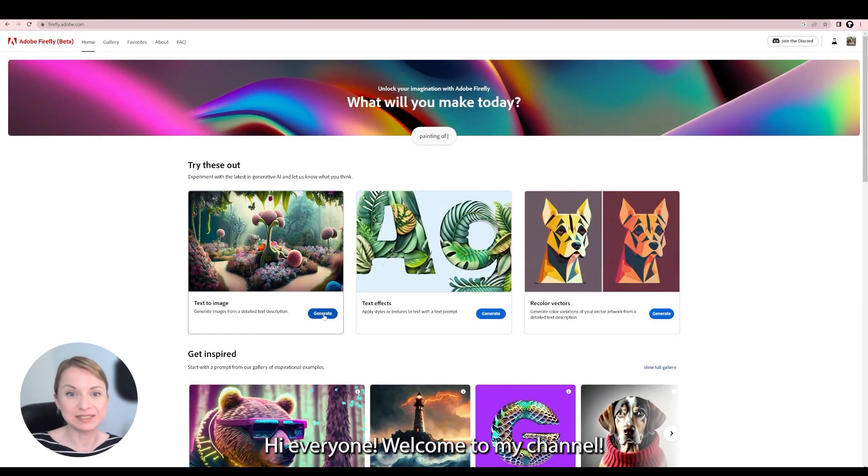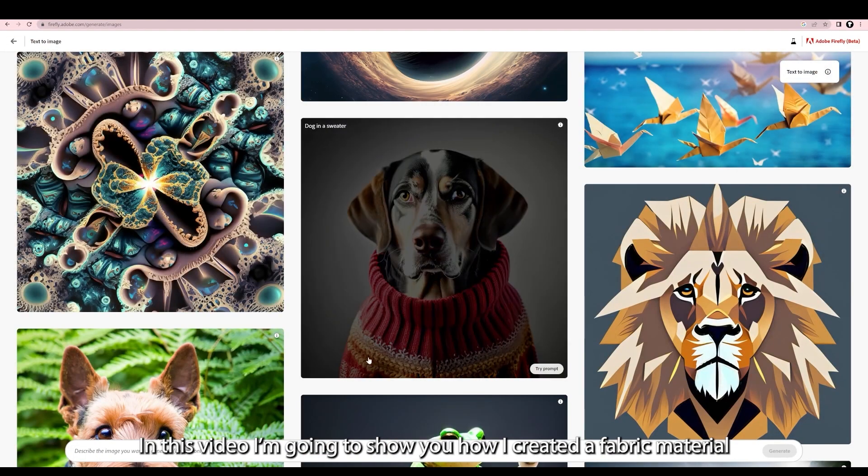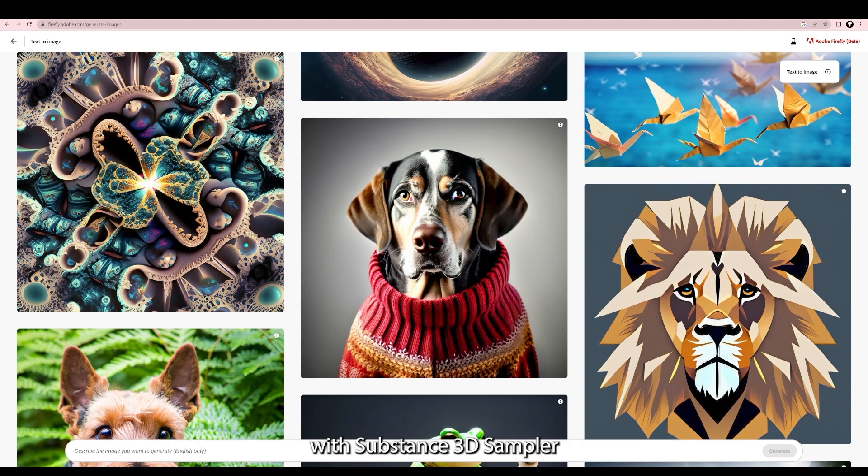Hi everyone, welcome to my channel! In this video I'm going to show you how I created a fabric material with Substance 3D Sampler and Adobe Firefly.